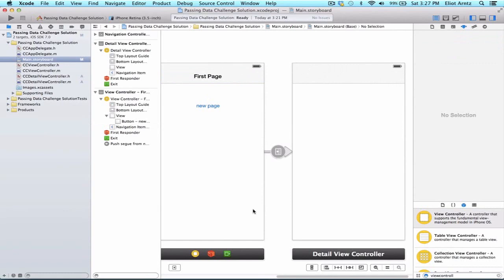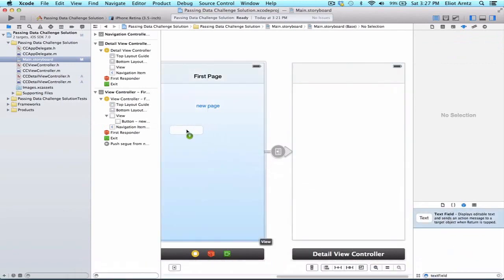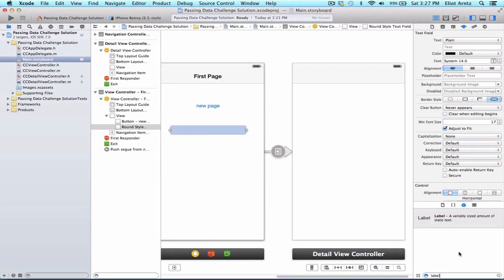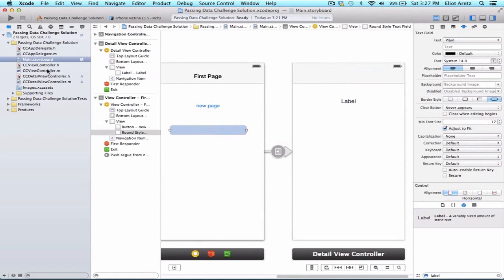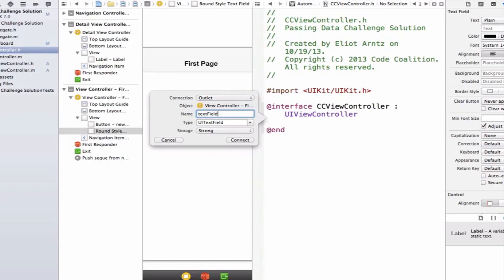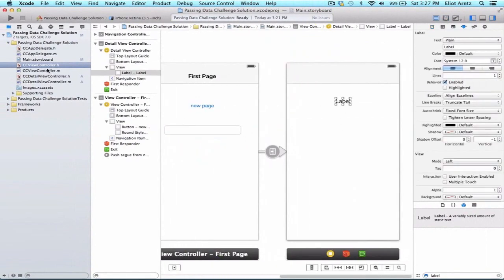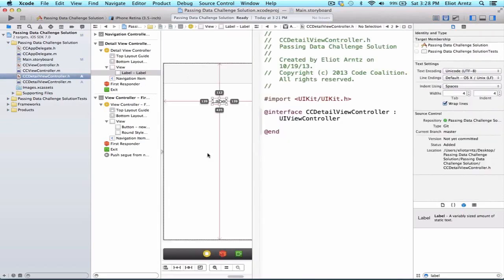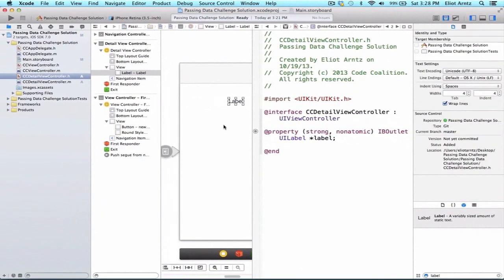The next thing we want to do is add a text field to our view controller, and we're also going to add a label to our detail view controller. One important thing to highlight is which file do I hook each thing up to? I'm going to hook up my text field to the CCViewController .h file, so I'll hold down the Alt key and click on it, then Control-drag into the project and call this 'textField'. When I hook up my label, I'm not going to hook it up to CCViewController .h, because that's not the view controller that manages that detail view. The view controller that manages it is the detail view controller, so I'll hold down Alt and press CCDetailViewController .h, Control-drag, call this 'label', and connect it up. Notice that we're connecting view objects up to their proper header files.